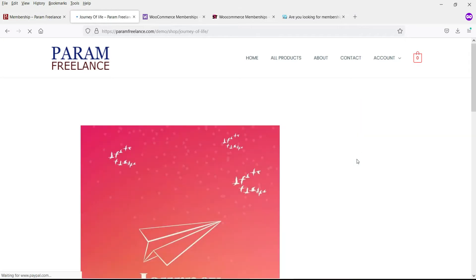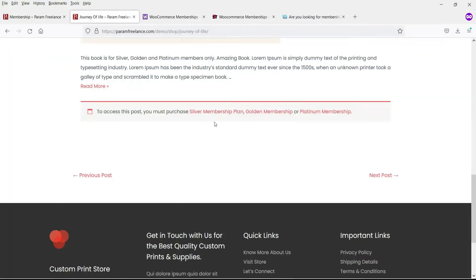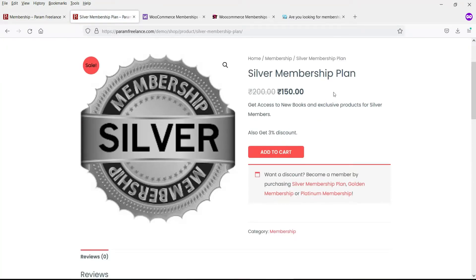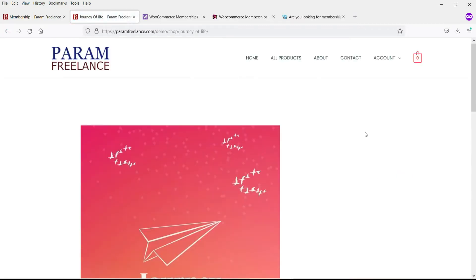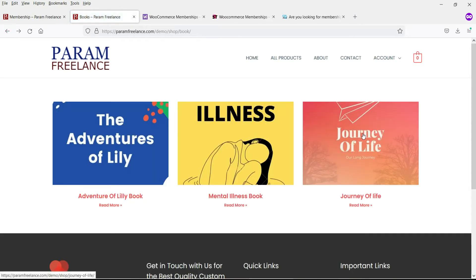When I click on this book you will see this. If I go to Silver membership, people can go ahead and add this product to the cart, buy it, and once they do, this book will be available for that Silver member. In this video I have taken books as an example, but you can use any kind of product — only members can access them.